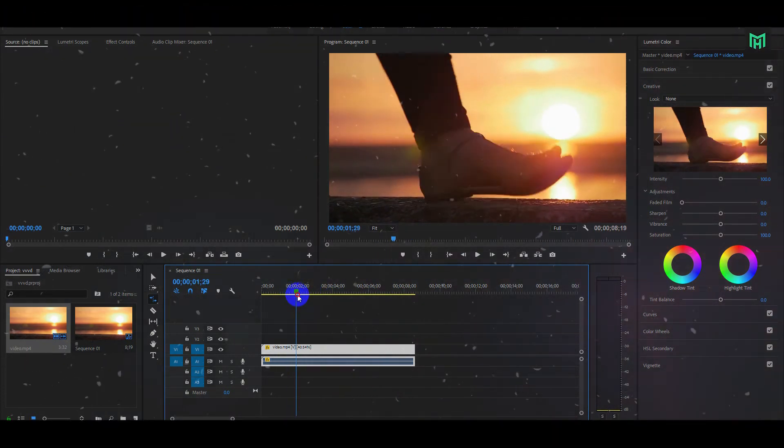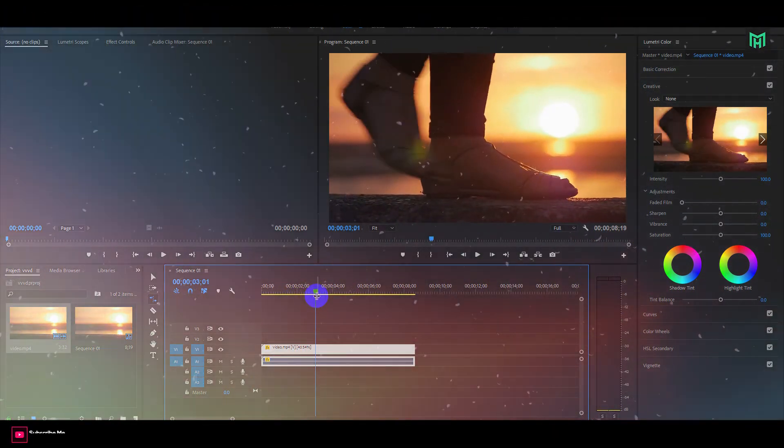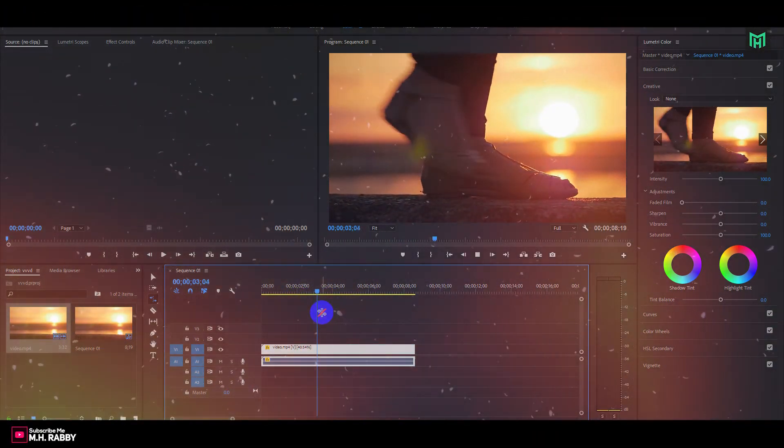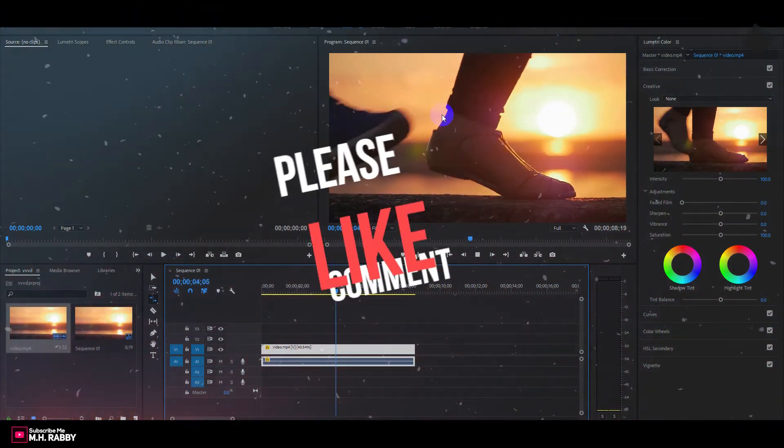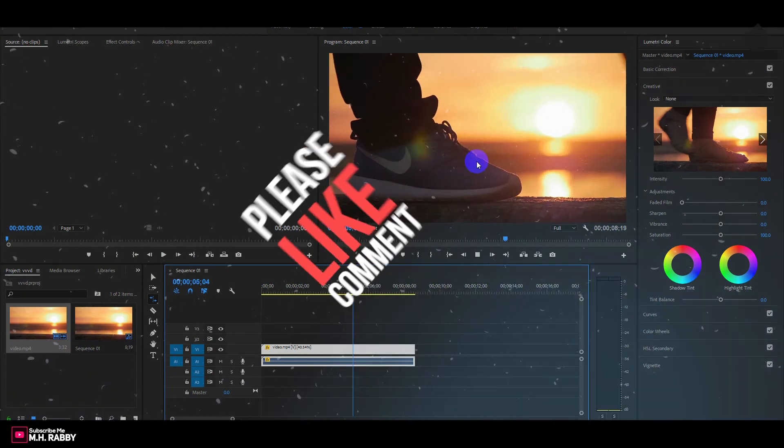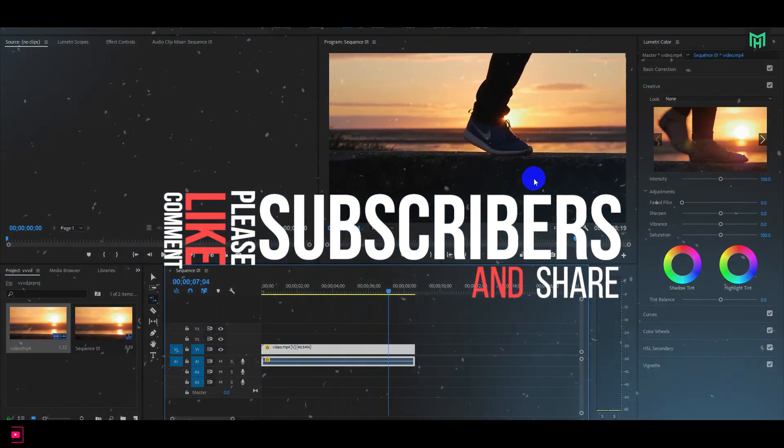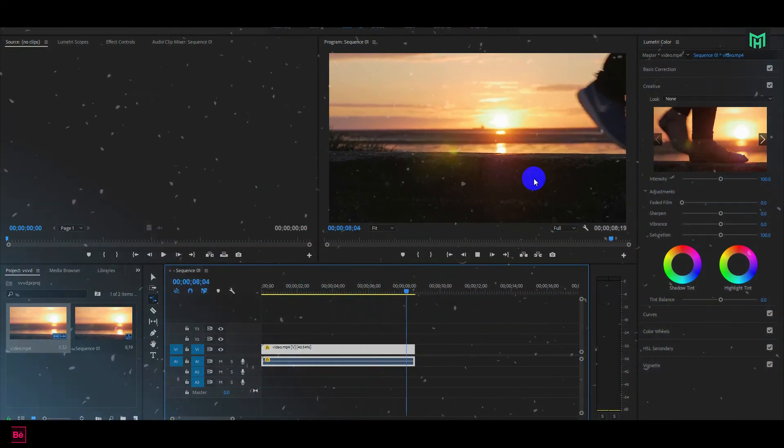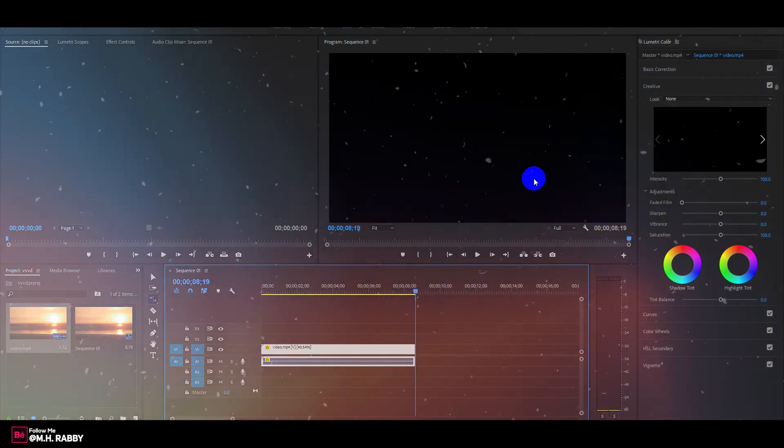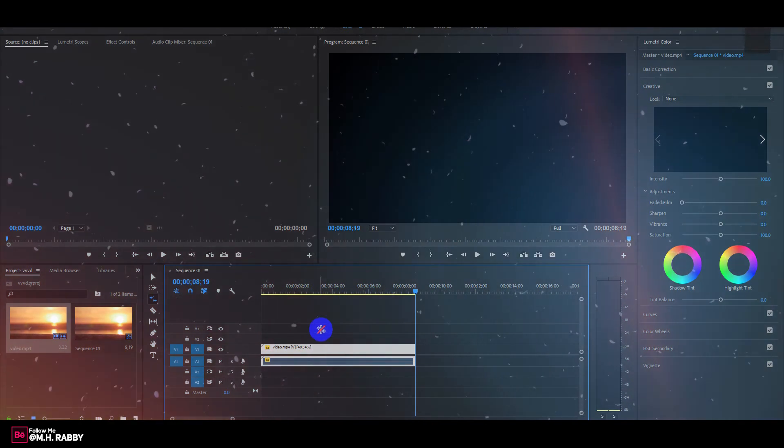So guys I really hope that you enjoyed the video. Give a thumbs up to my video. Also subscribe my channel for more videos. Thank you. See you next time. Till then have some fun.